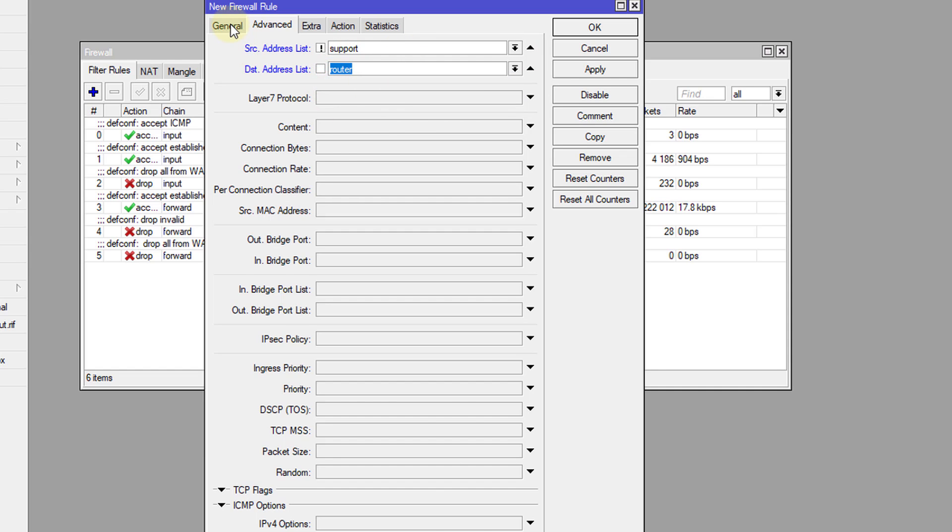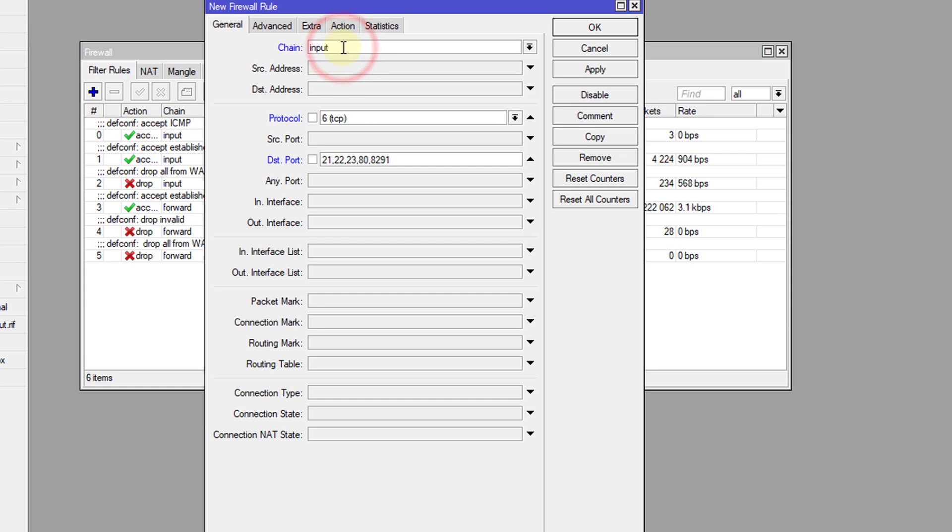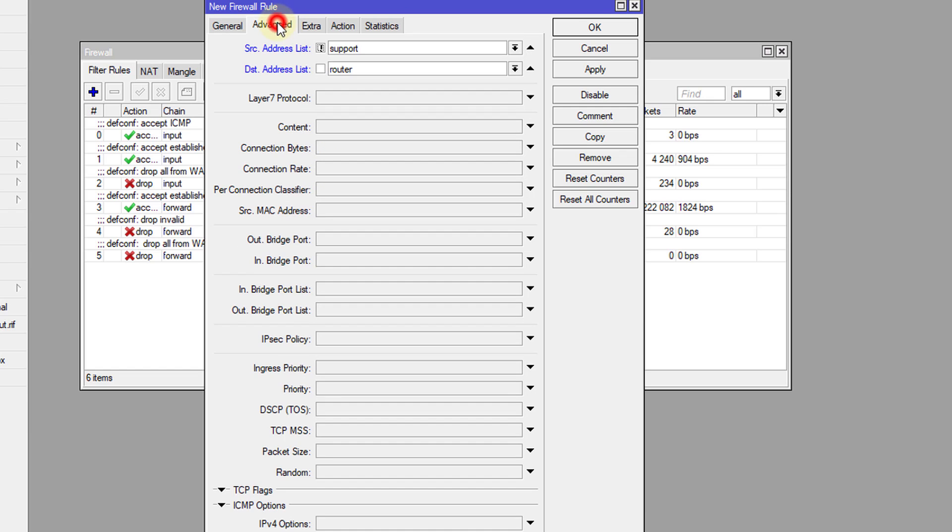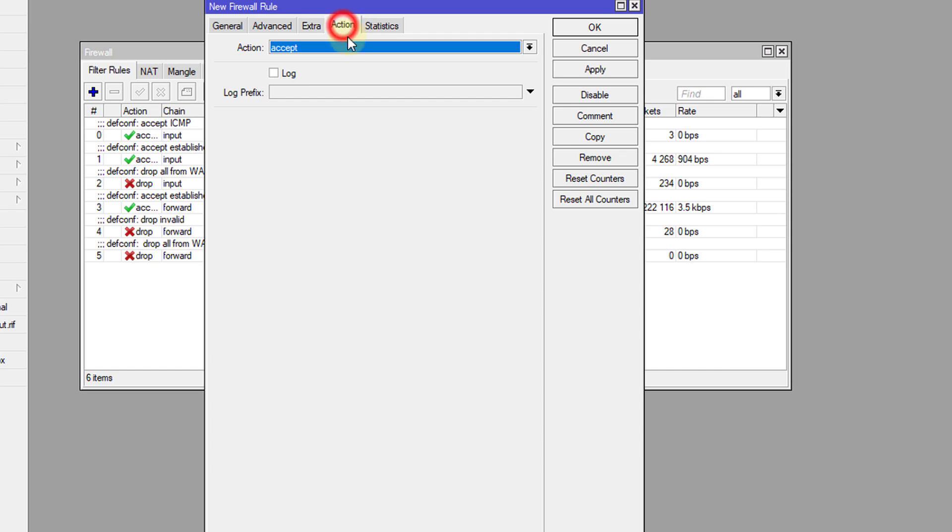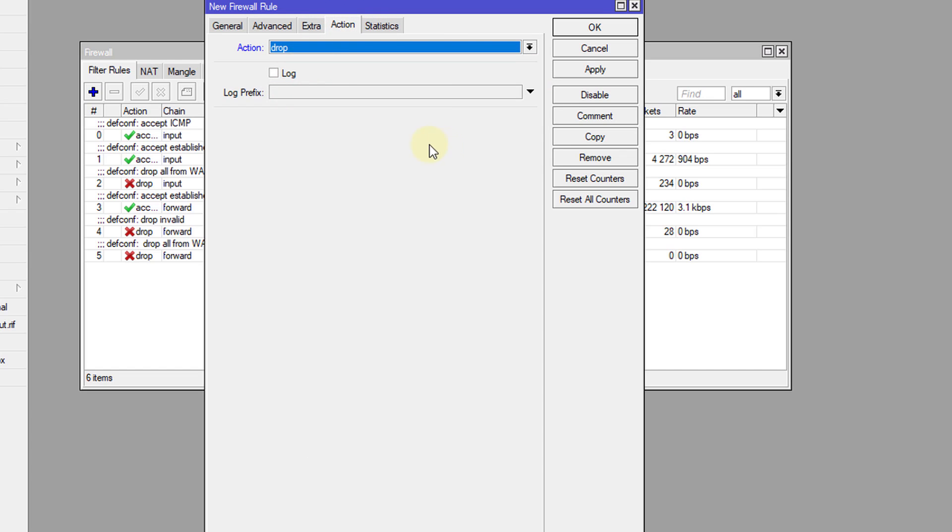So let me explain this rule. So the input chain is at the point of entering the router. So this would be at the port level. So as soon as a connection is initiated with the router, this would be the input of the router. So the traffic is not routed yet. So you want to capture the traffic at that point. Then these are the ports, these are the destination ports that we are looking for. And if the source address, that is the address of the user, is not the support, is not in the support list and the destination is to the router, then the action will be to drop those packets.